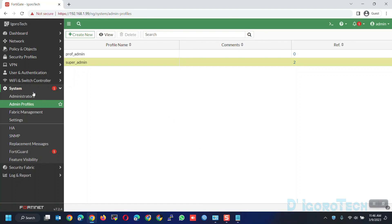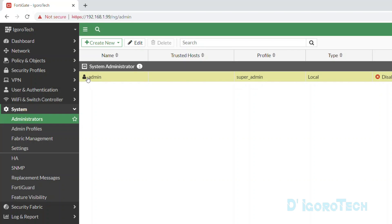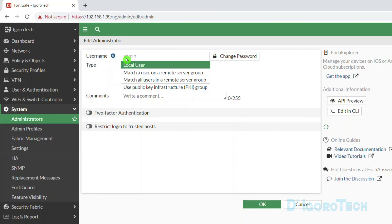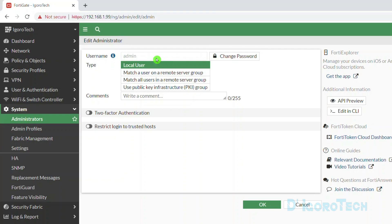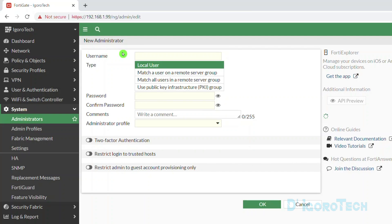Let's go back to Administrators. For better security, avoid using the admin username since it's very common for attackers. If you check this user setting, you can see it's grayed out — we cannot rename the username because we are currently logged in using this account. We can only change the password. What we are going to do is create a different admin user, then afterward we will rename or delete the admin username. At the top of the window, click Create New.